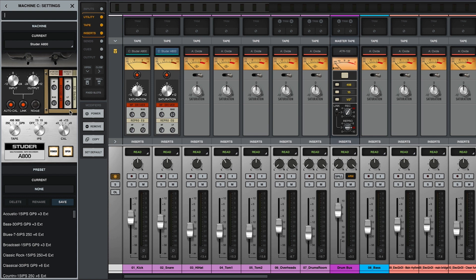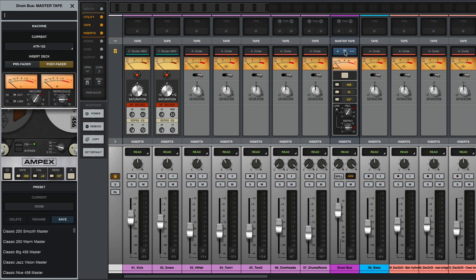For master tape extensions such as Ampex, hover over the name of the extension in the master tape slot and click the window icon to open the machine controls in the focus browser. Unlike multi-track tape extensions, each instance of a master tape extension has its own settings, and no settings are shared between buses.